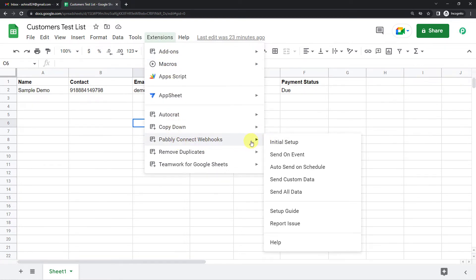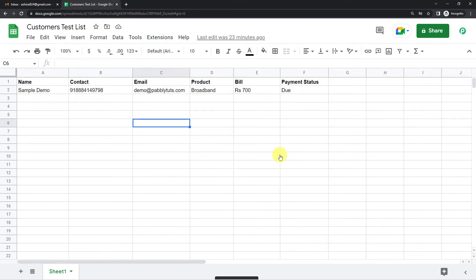Now after this, let us click again on extensions. When you open the Pabbly Connect webhook dropdown, instead of initial setup which you have already done, just click on send on event.